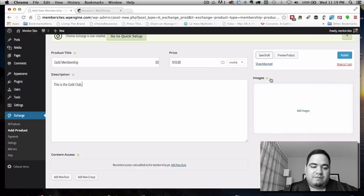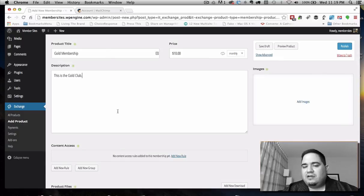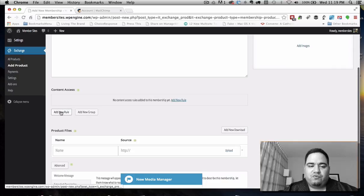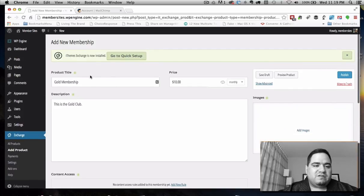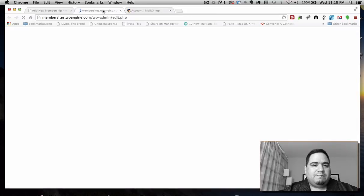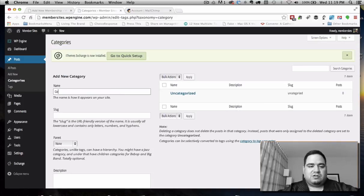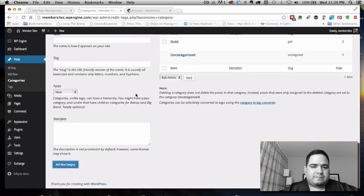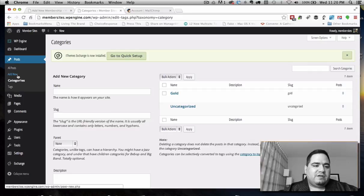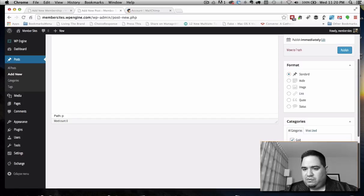Before I go further, I need to actually create some content to demonstrate what's really powerful about creating a membership site here — how easy it is to create what's called a rule around content. I'm going to go over to Posts and open that in a new window. In Posts, the first thing I want to do is go to Categories and create a new category — this is our Gold category. Then I'll add a new post, which is a post we're going to want to protect, and I'll put it into our Gold category.